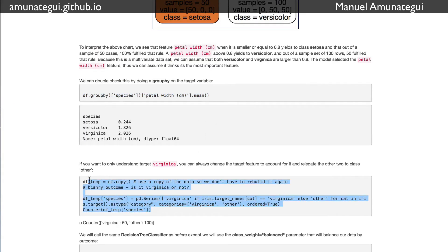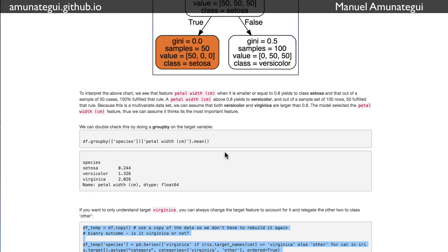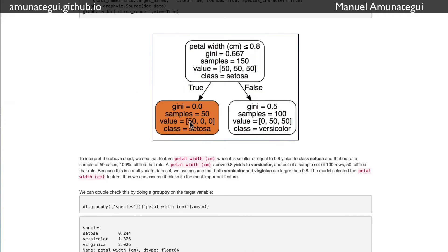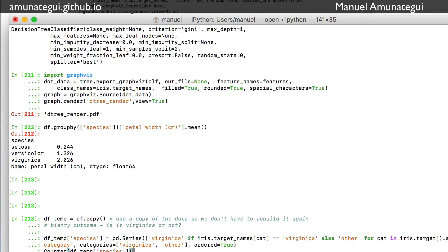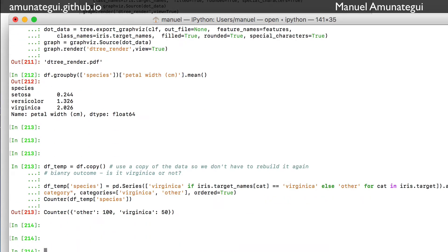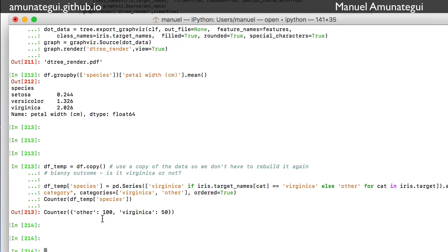What if we see the chart is showing us setosa, but what if we wanted to know virginica? We wanted to force it to just give us the split on a particular outcome variable. That's easy to do. I'm going to make a copy of the dataset and recreate my outcome variable. Instead of, if it's virginica, keep it as virginica. If it's any of the others, make it other. And then you end up with a dataset that has a hundred others and 50 virginica.